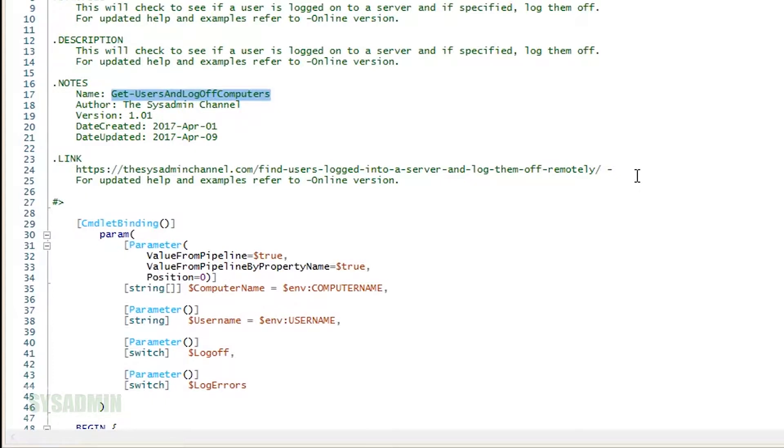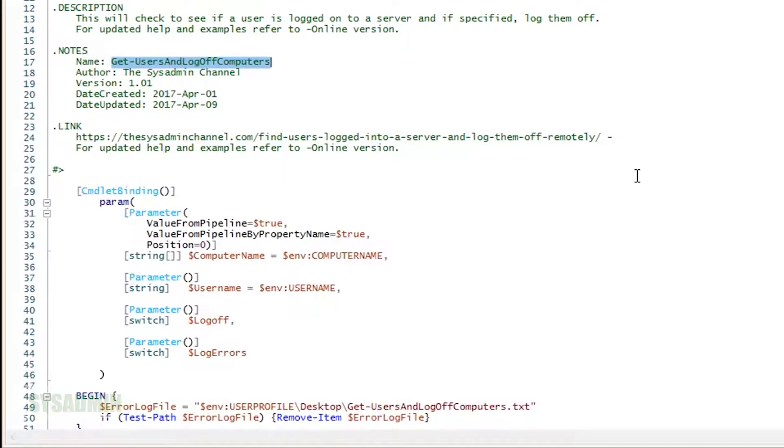Starting off with the computer name parameter, this allows a single computer or multiple computers in an array to be set as an input. The username parameter only accepts one input at a time, so we can easily filter by user objects if we needed to.